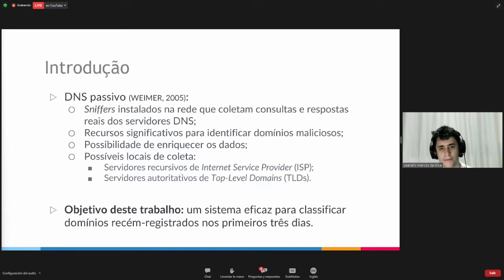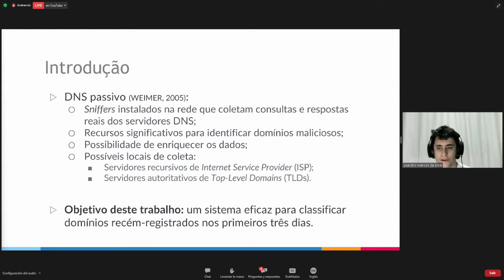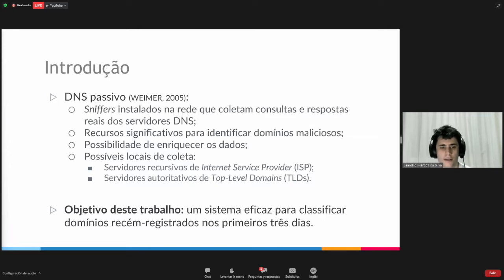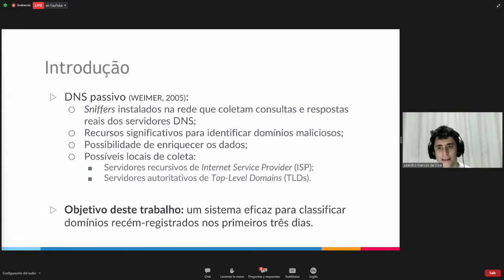This also includes the possibility of collecting data in different places. When you do aggregation, this tends to be a reliable data source. For the purpose of this paper, we also reviewed seven additional papers that apply passive DNS to detect malicious domains.